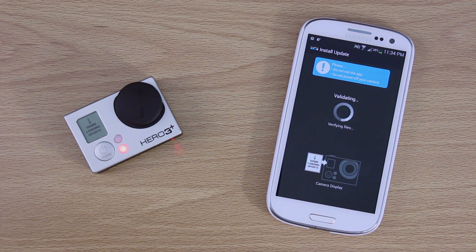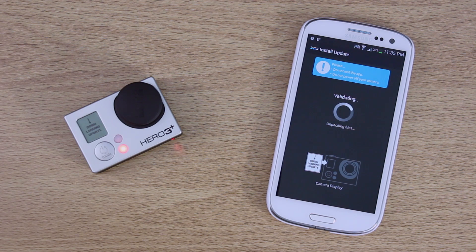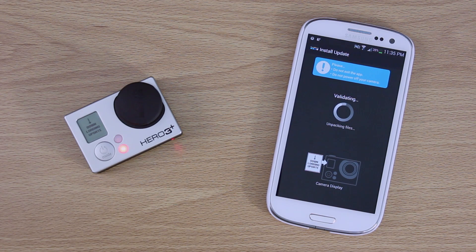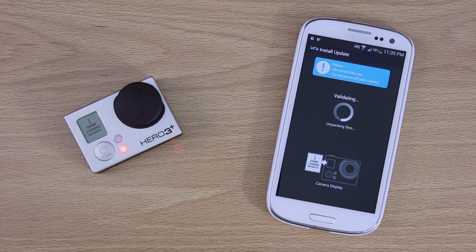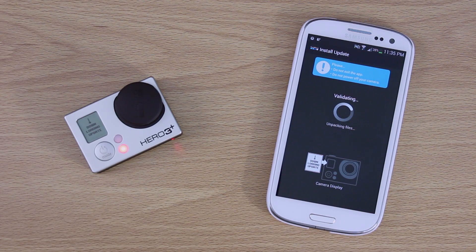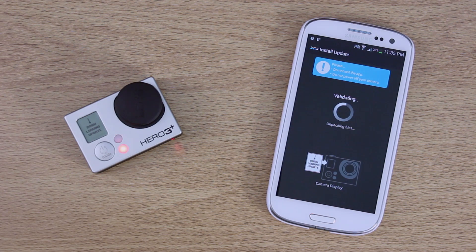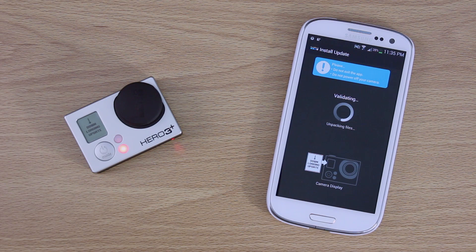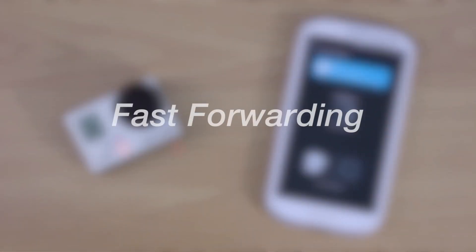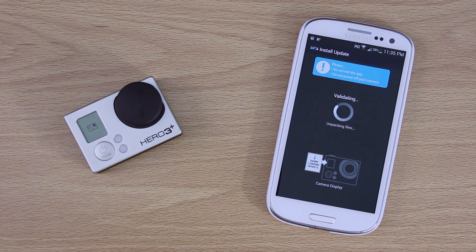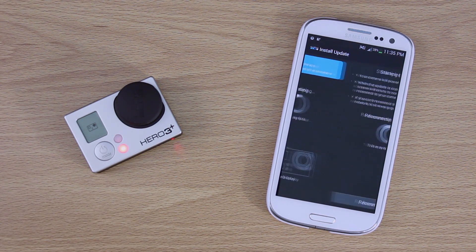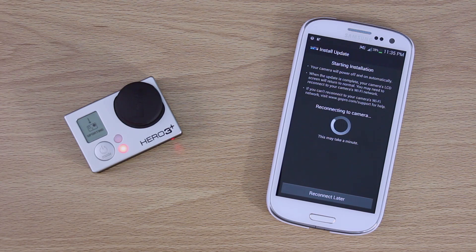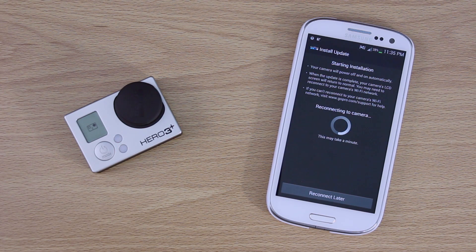You know, it's a very critical moment I guess. They don't want you to lose connection and the camera's stuck in who knows where, Tahiti. So it's validating, unpacking the files I guess. So now the camera has turned off. It actually says it's unpacking the files. And it looks like it's starting the installation now.